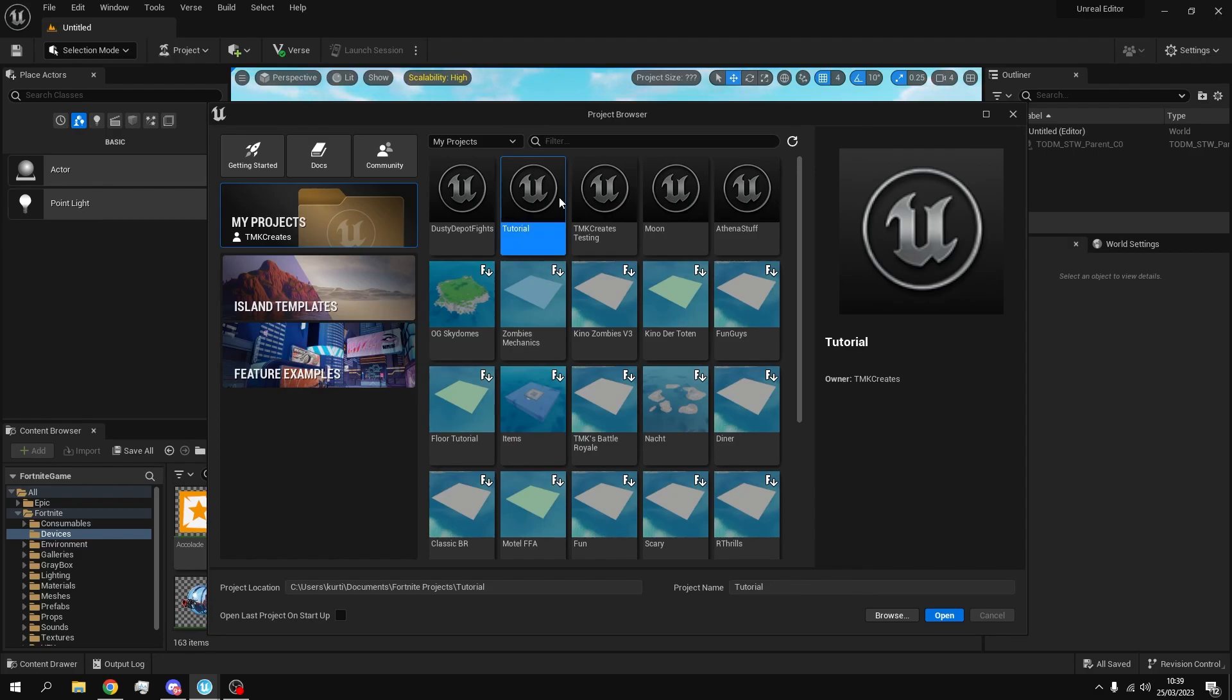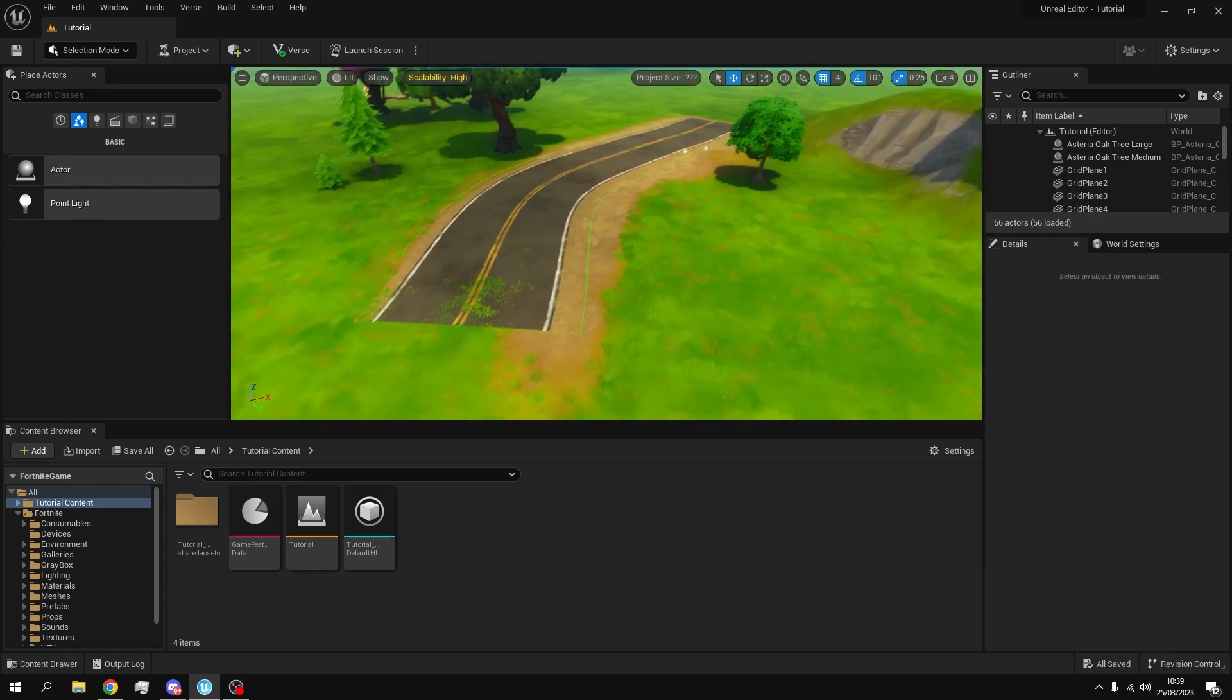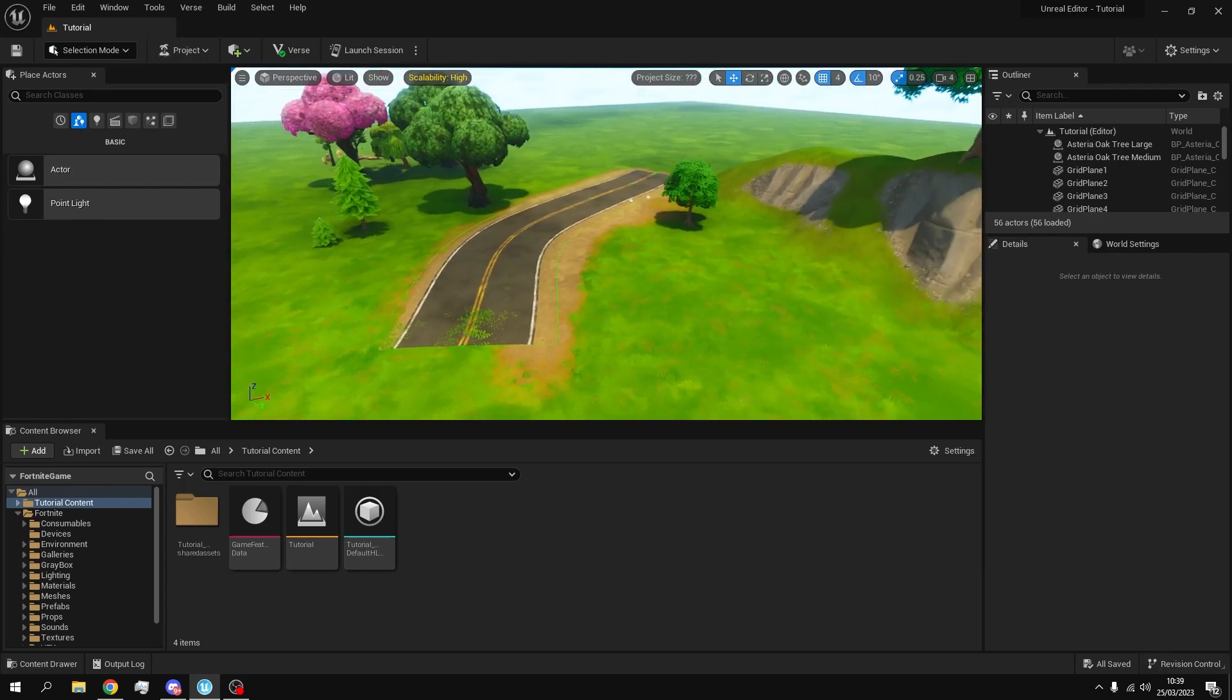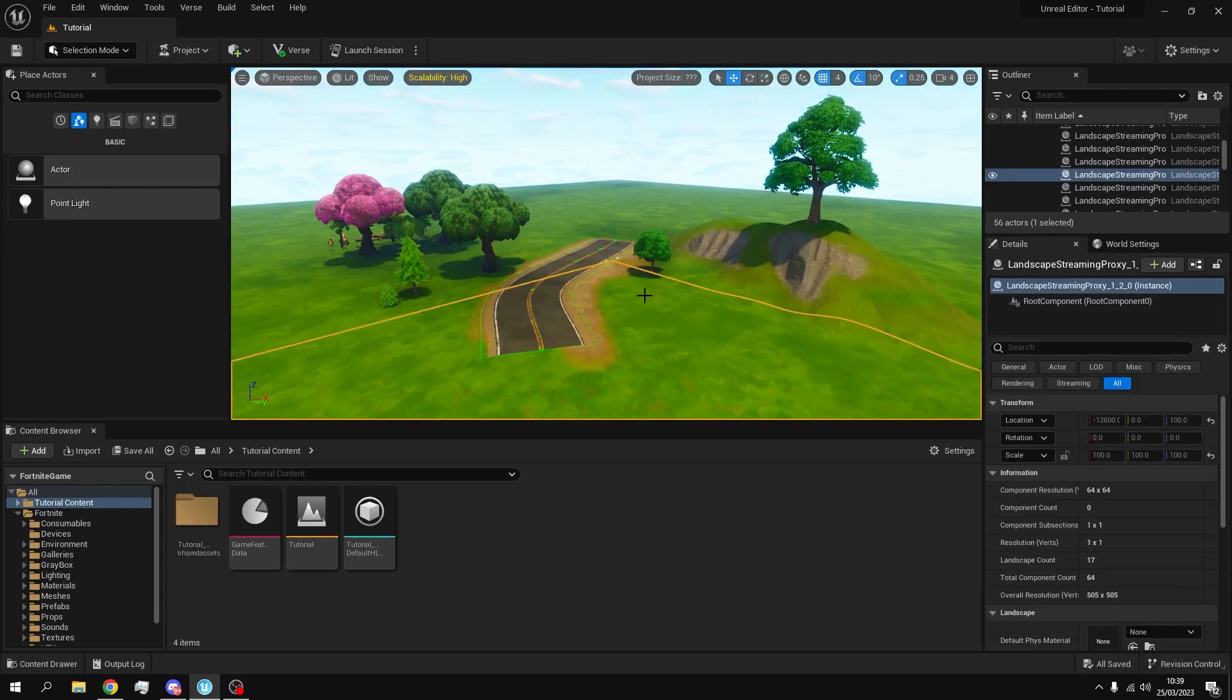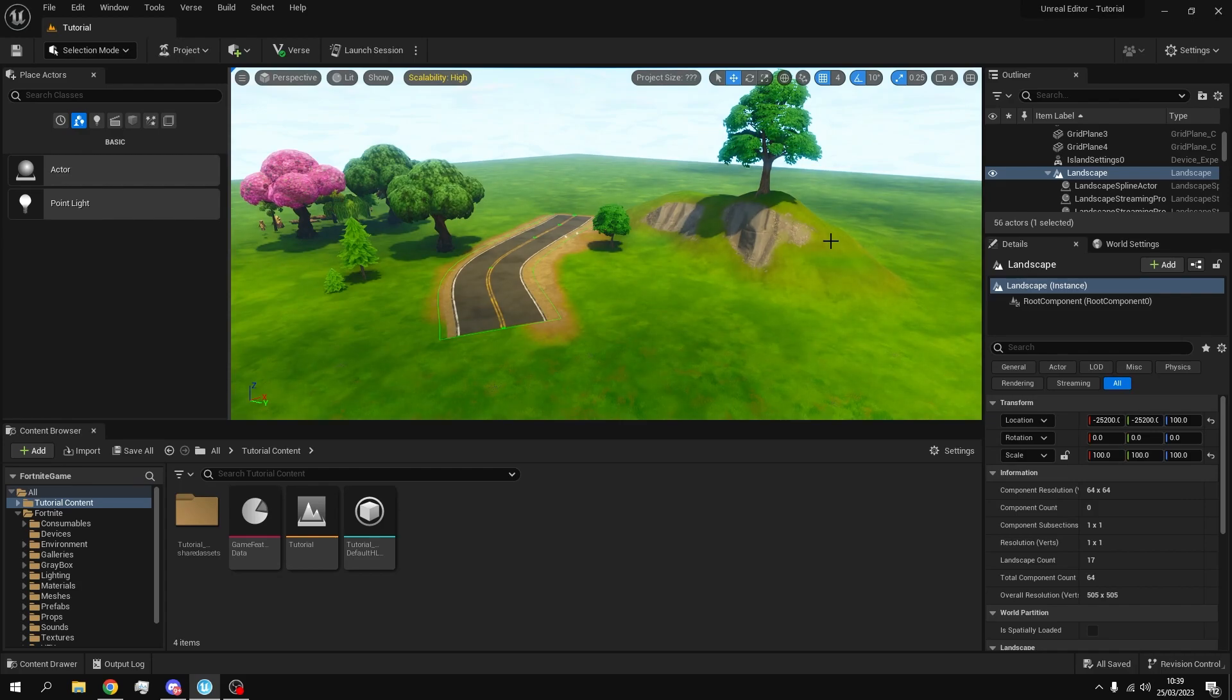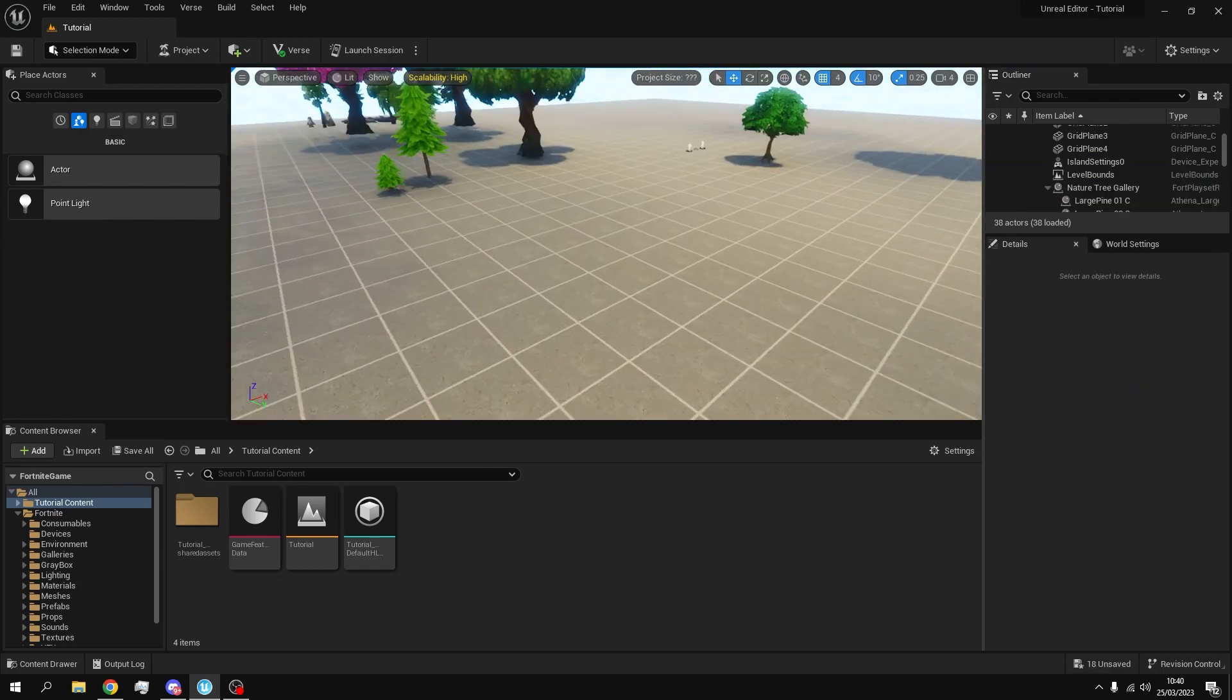I'm just going to open the tutorial map that we've been working on. Now when you're in your map you obviously want to have terrain, but if you don't have it... I'm going to delete mine just so I can show you how to make one.